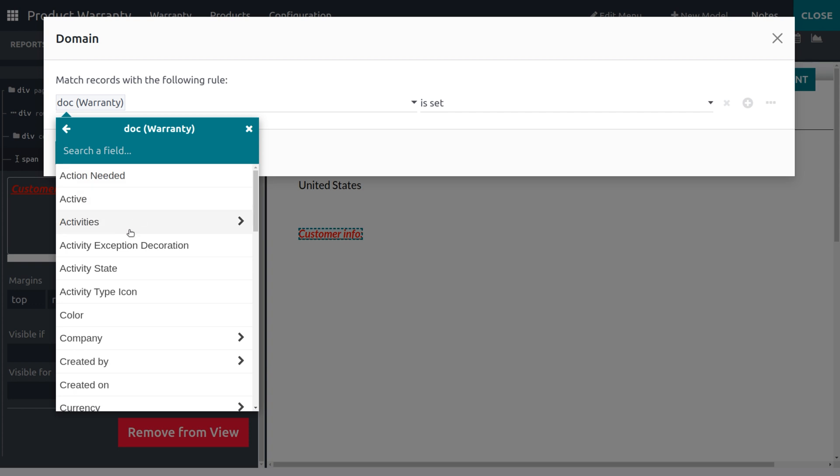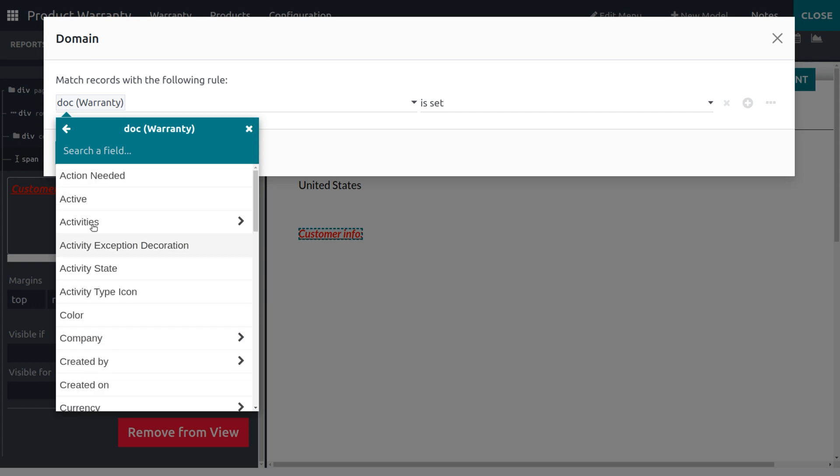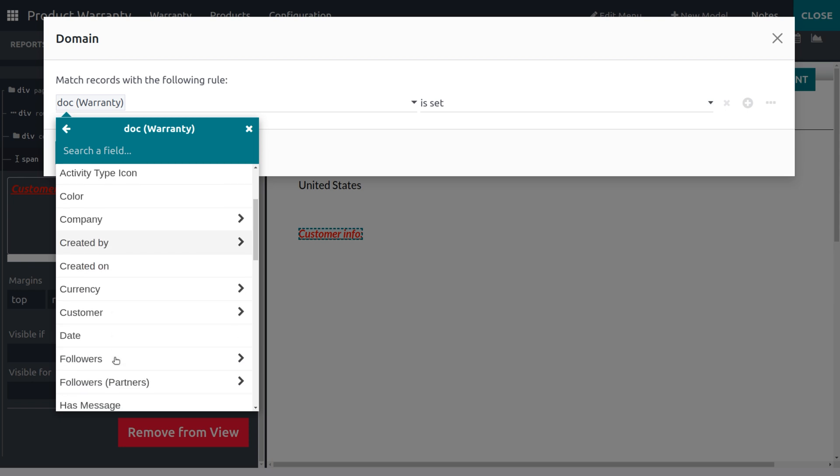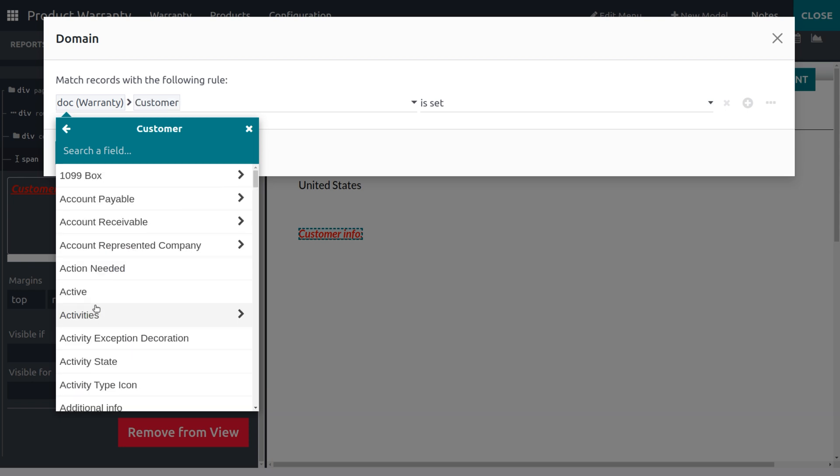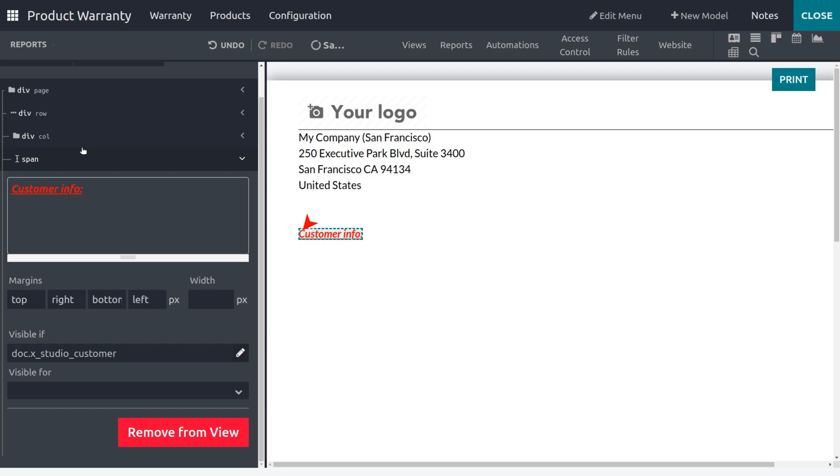Or Customer from the list. So here we have different options. Let me choose Customers and set it as 'is set'. After that, you can save the domain. So we have saved the domain.